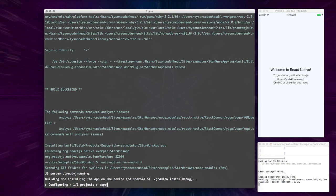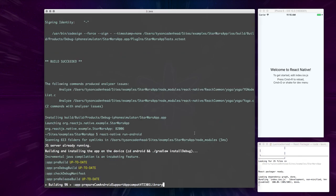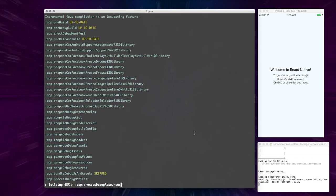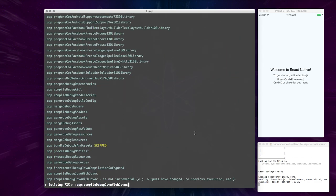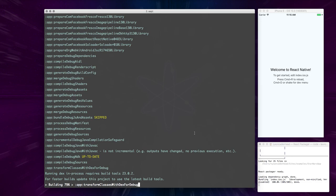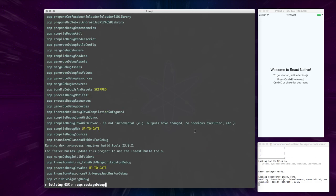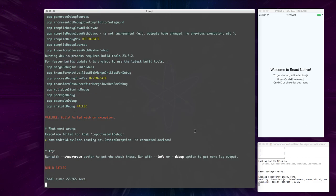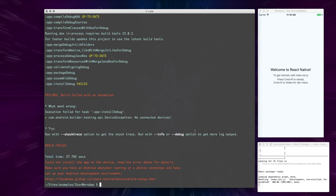So it says that our server is already running, that's running over here in this other terminal window. And it says that our build failed.